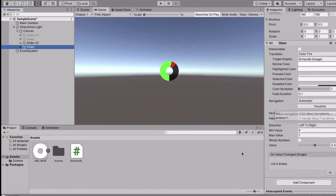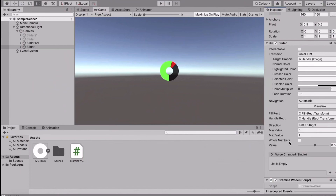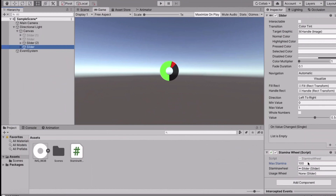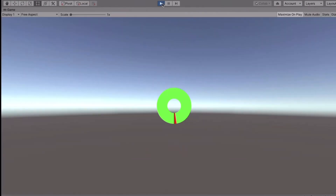Back in Unity, go to your first slider, add a component, and add your StaminaWheel component. Set maxStamina to 100. Assign the first slider to staminaWheel and the second slider to usageWheel. Don't forget to save.